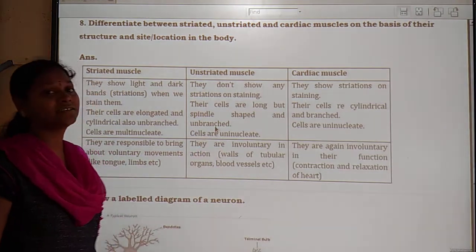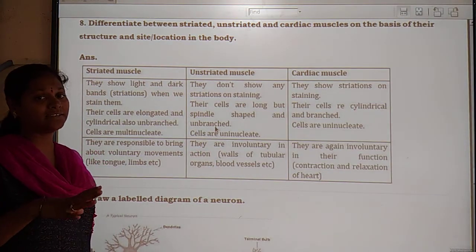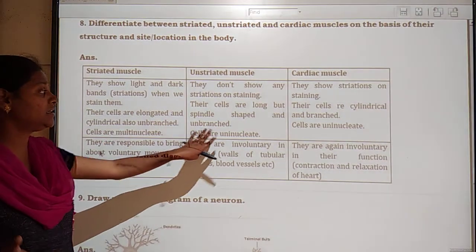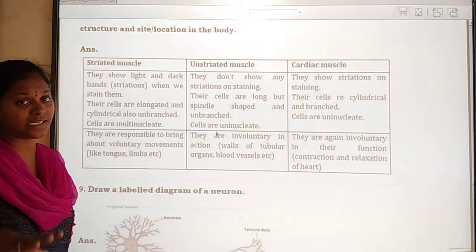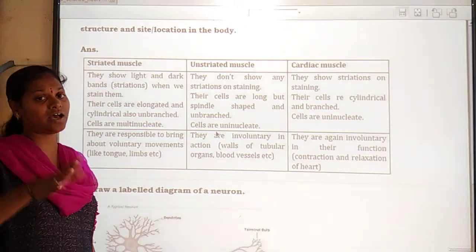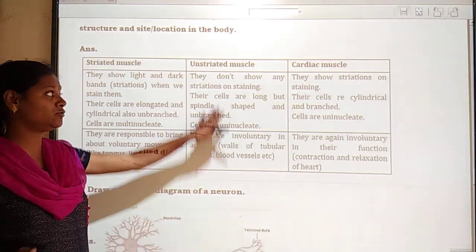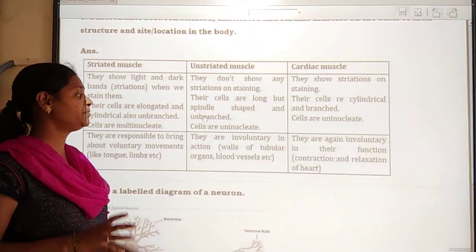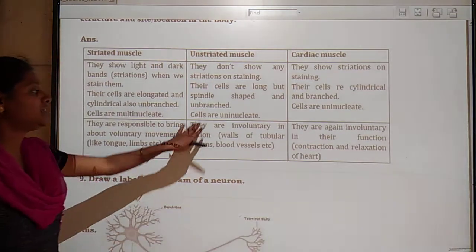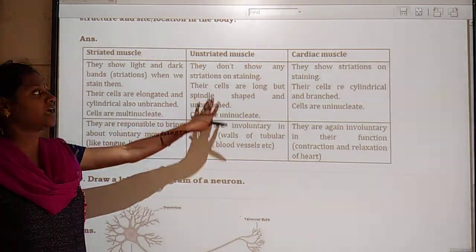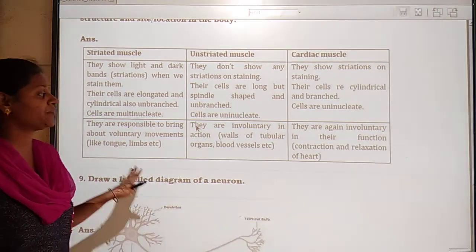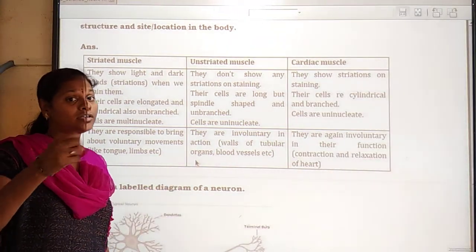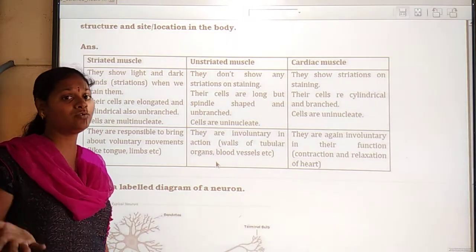Unstriated muscles do not show striations. Their cells are long, spindle-shaped, and unbranched, and the cells of unstriated muscles are uninucleated. They perform involuntary actions because they are not under our control.